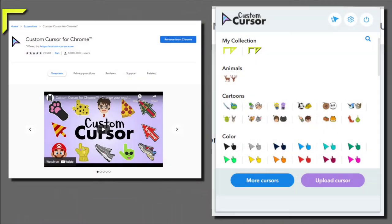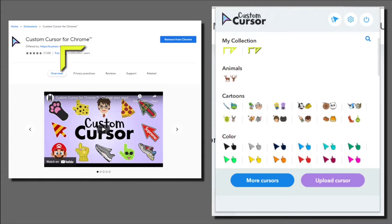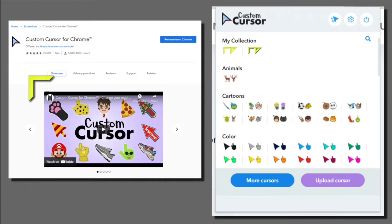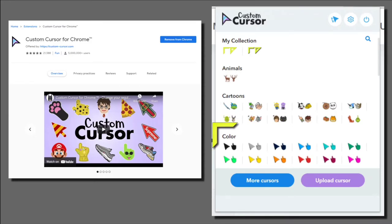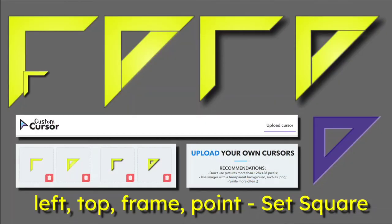If you are using Google Chrome browser, we can use the Custom Cursor for Chrome, which you can find in the Chrome Web Store. When you open it up you can have many many things — for example, some animals. This one happens to be a wild deer, and you get two versions: the pointer and then also the hover for click actions. In this example, cartoons and color, and there's my collection where I've made the set squares.